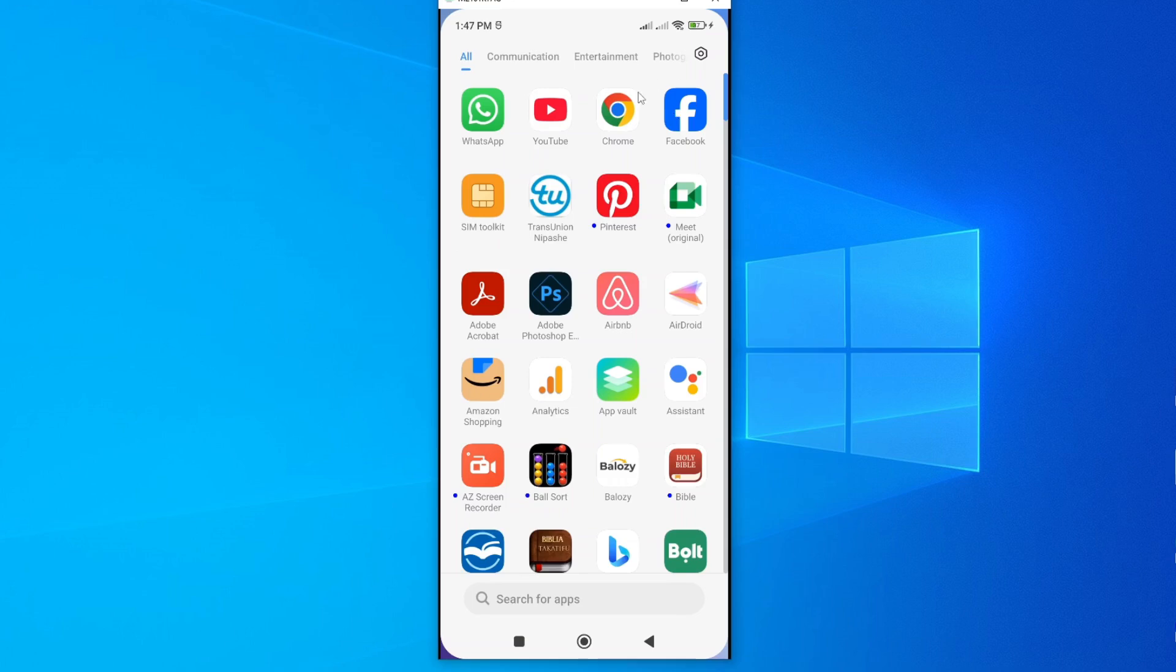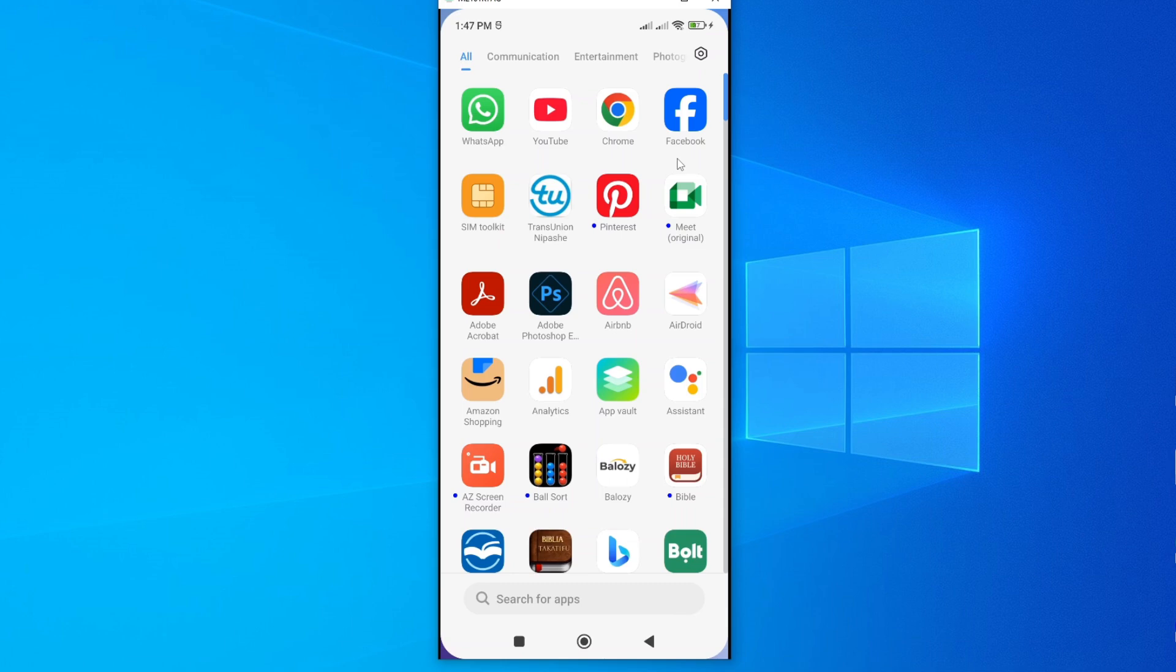In this video, I'm going to show you how you can clone your Facebook mobile app on Android. Basically, you may want to clone a Facebook app if you intend to have two separate applications.